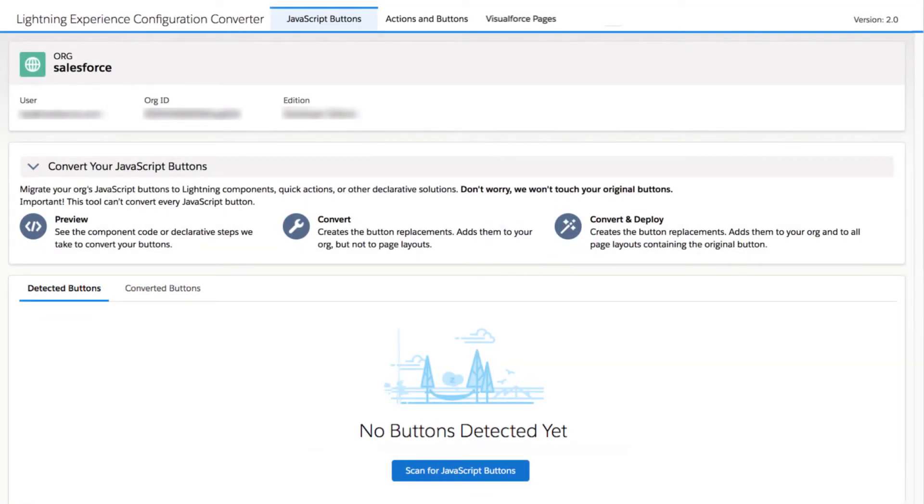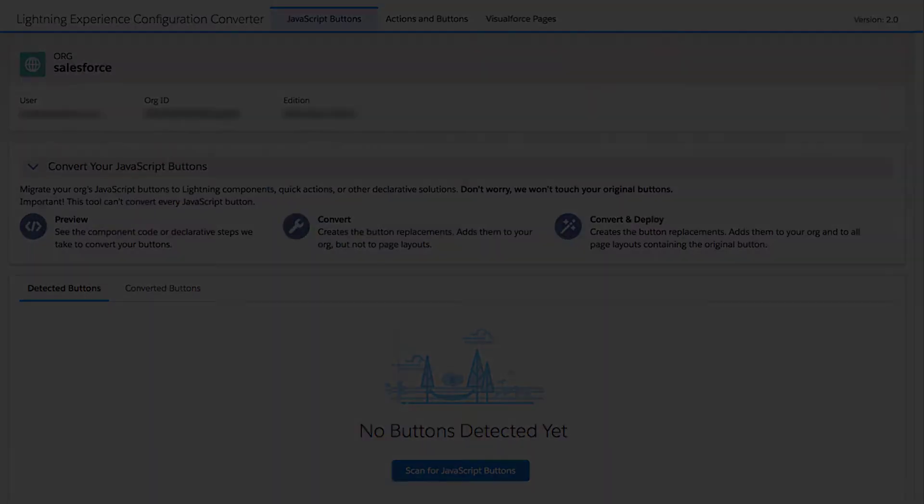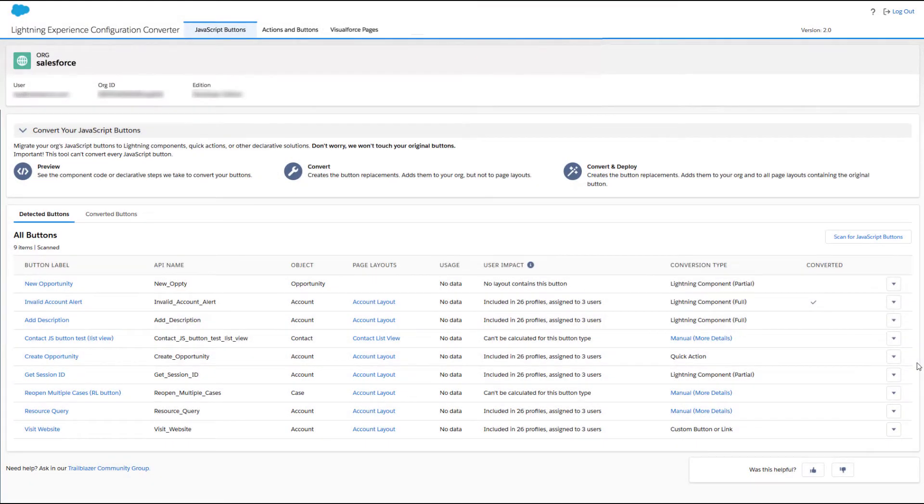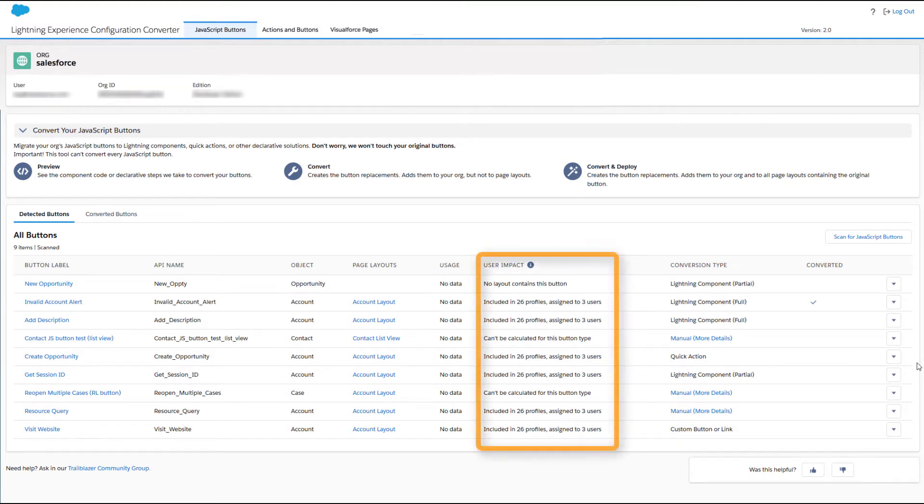Everything you need is on the JavaScript Buttons tab. Start by having the tool scan your org. You get a list of your org's JavaScript buttons with options for converting them. If the list is long, the User Impact column helps you prioritize the buttons that are used most often.